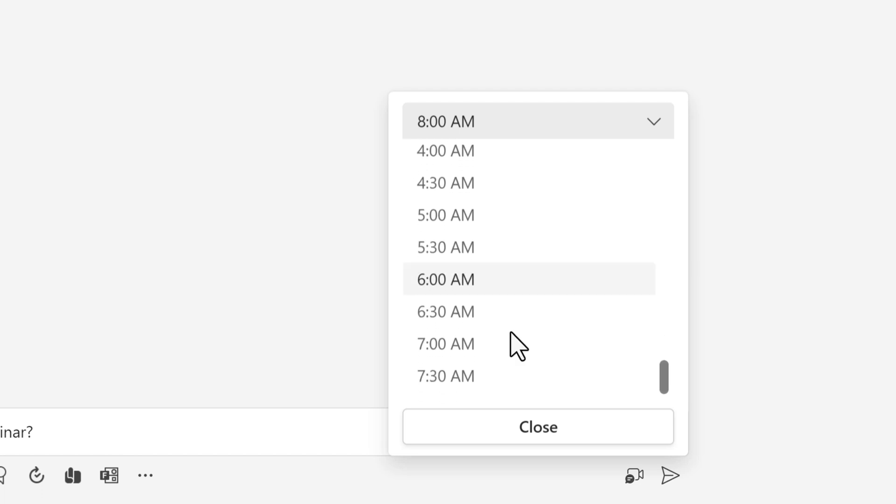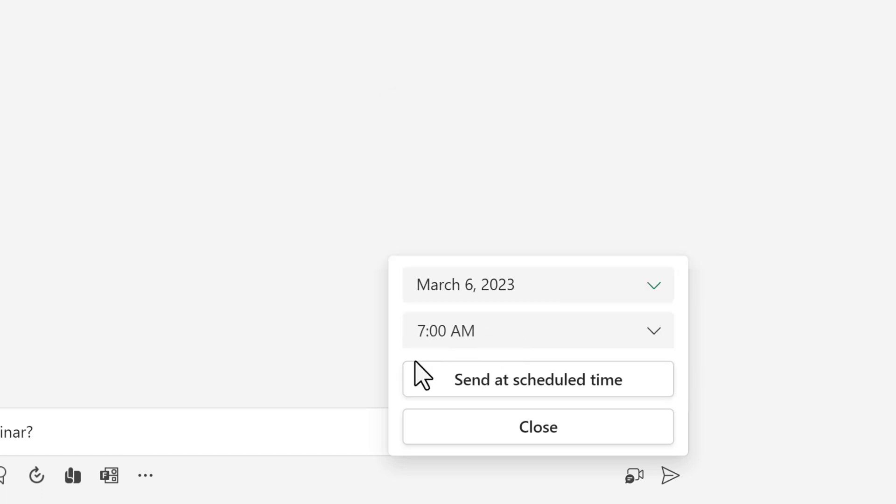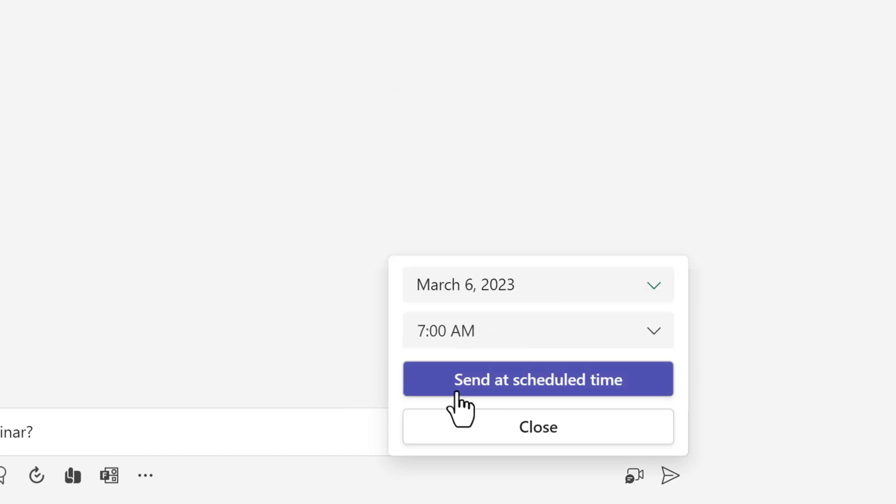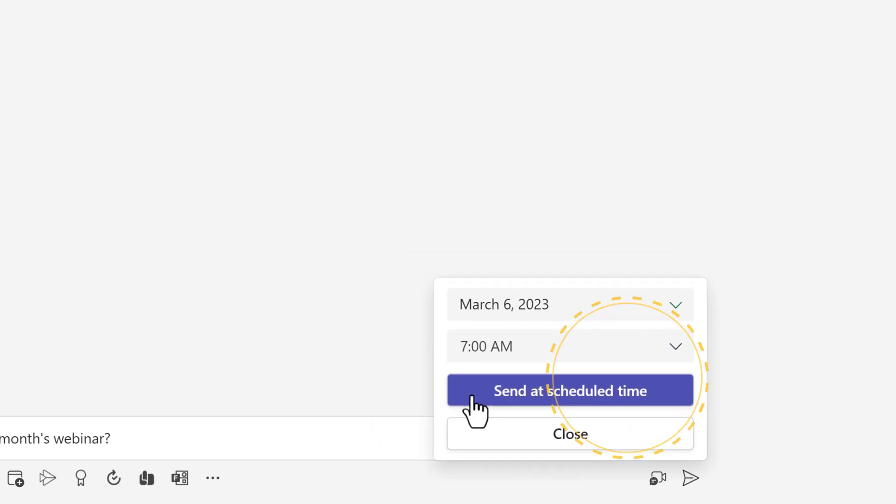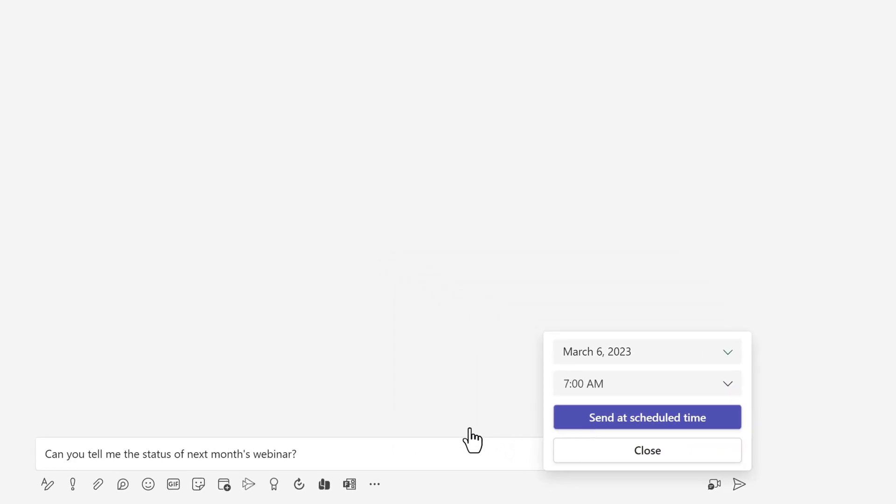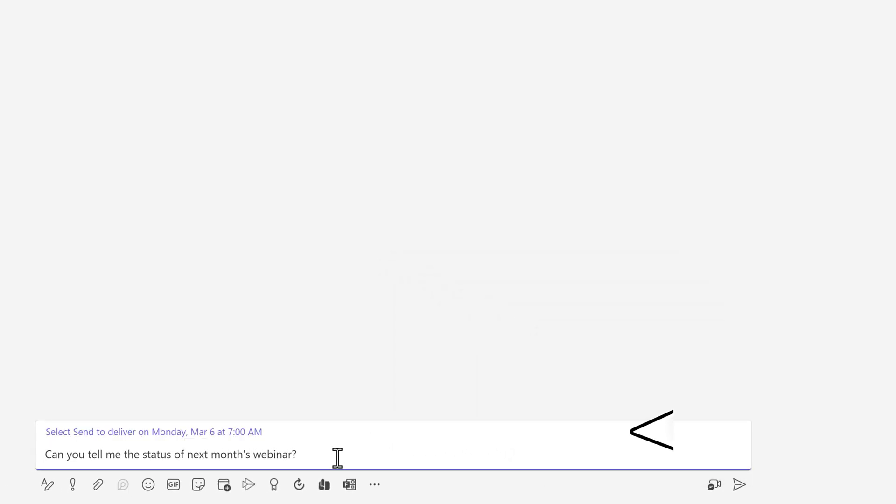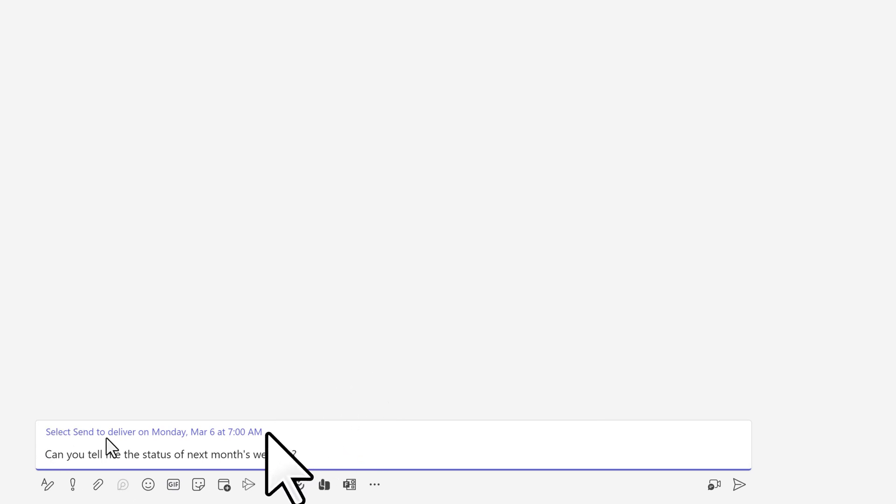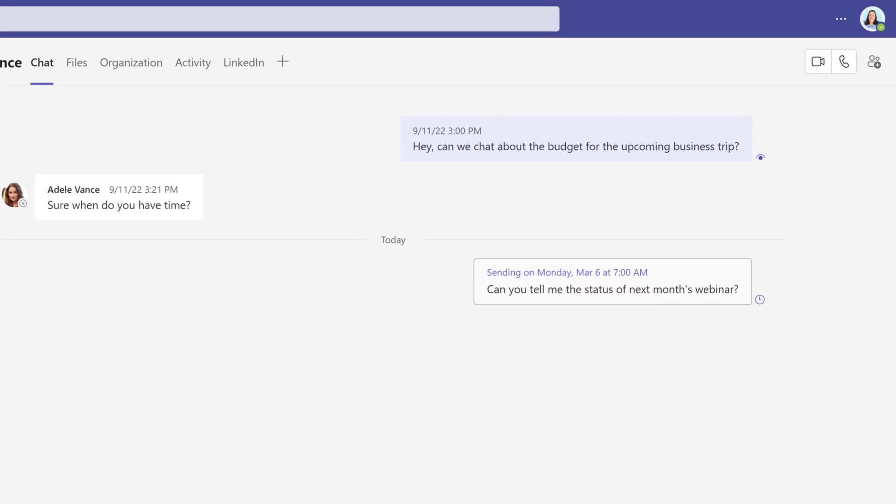So now I'm going to select 7 a.m. and then I'm going to click on send at scheduled time. The date and time for the scheduled send appears above the message we typed earlier. This is a preview where you can add more to the message if you want. If you stop here, the message will not actually send. You must click the send button to finish the process.